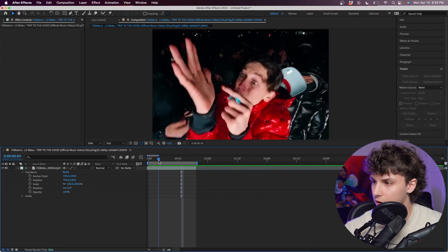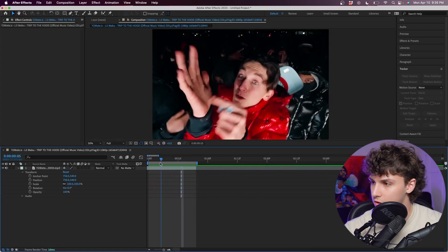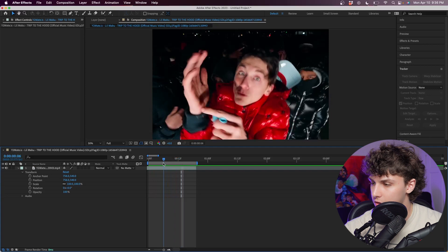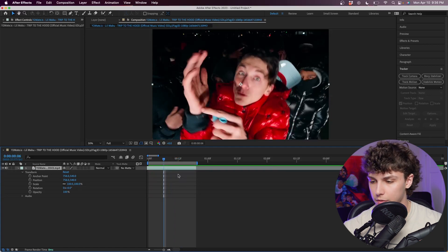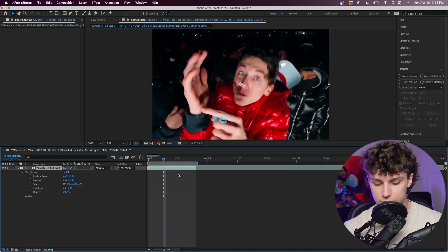The first step is figuring out where you want the effect to start. I kind of wanted to start when he actually looks at the camera right here. I'm going to command shift D and split that clip.